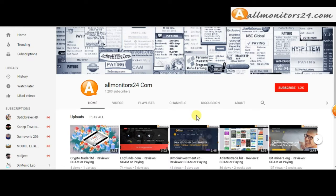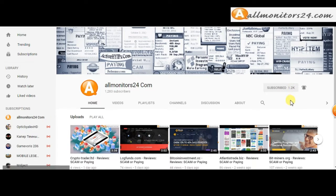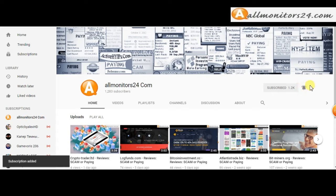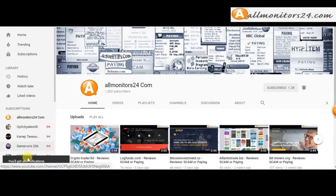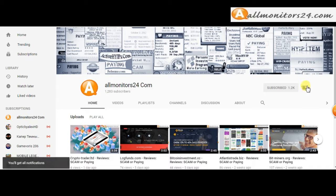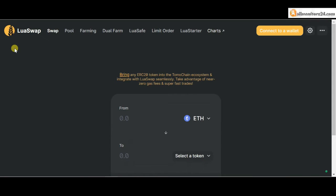Subscribe to our channel by clicking the subscribe button and click the bell button to get notified directly for latest uploads.